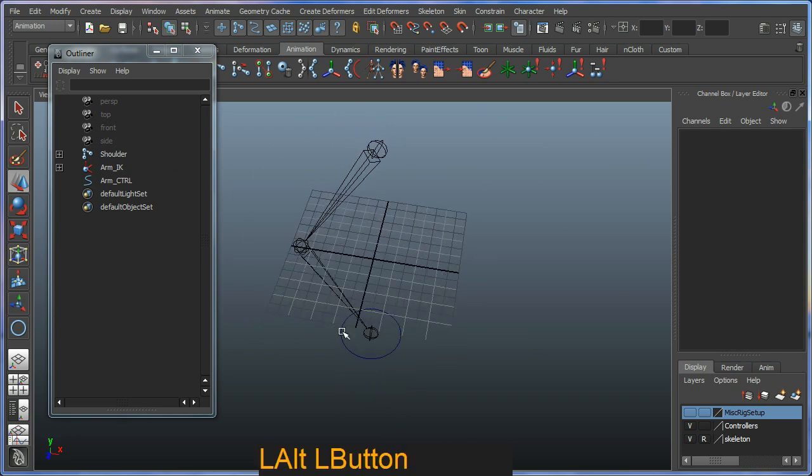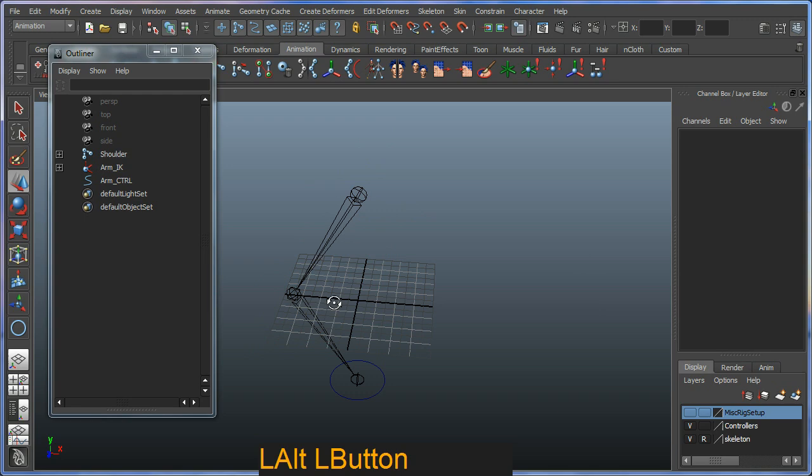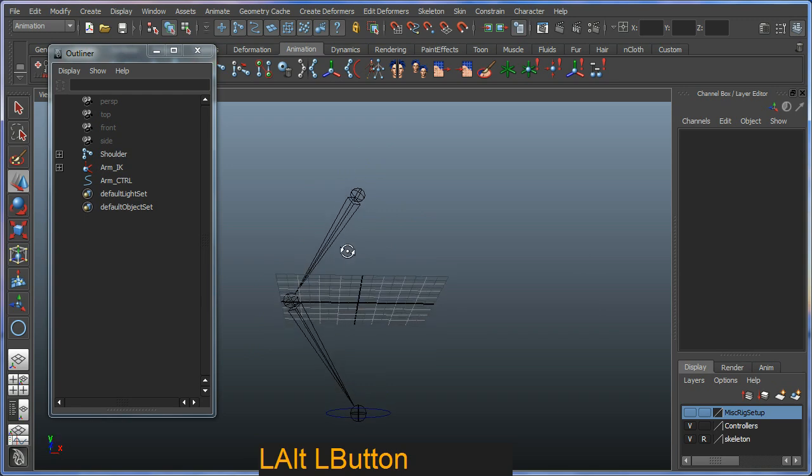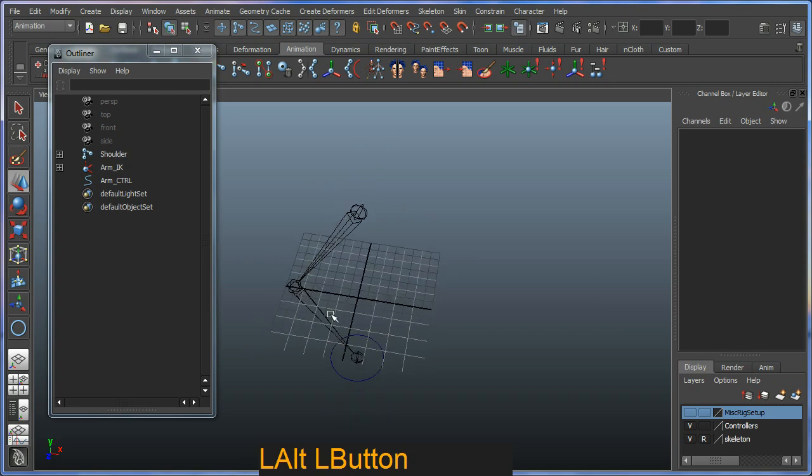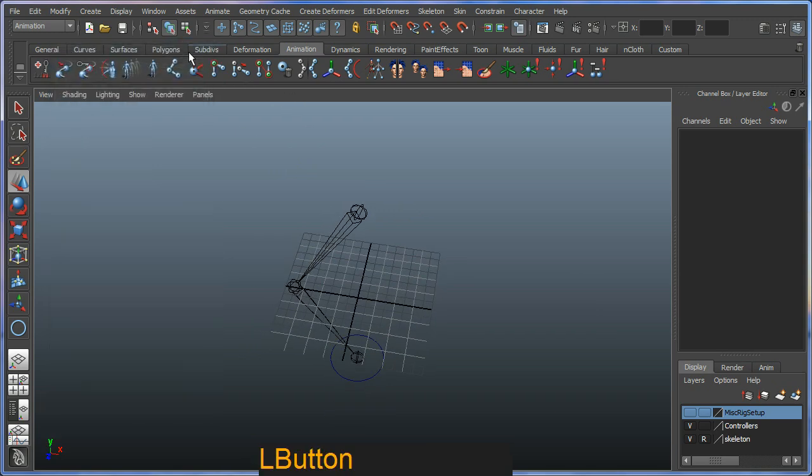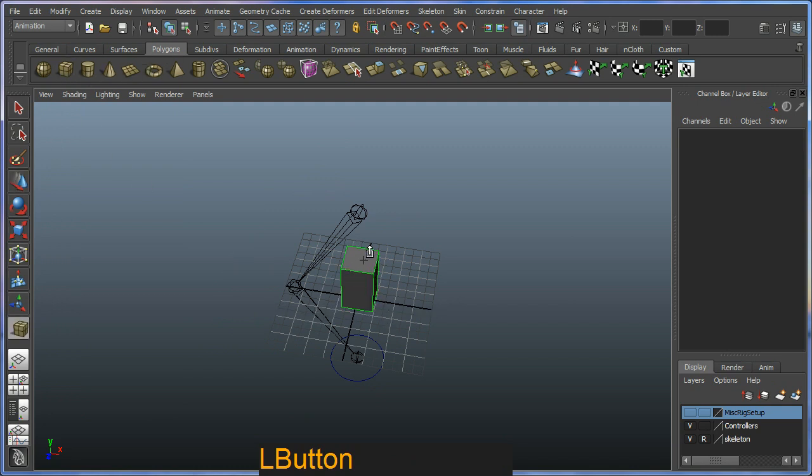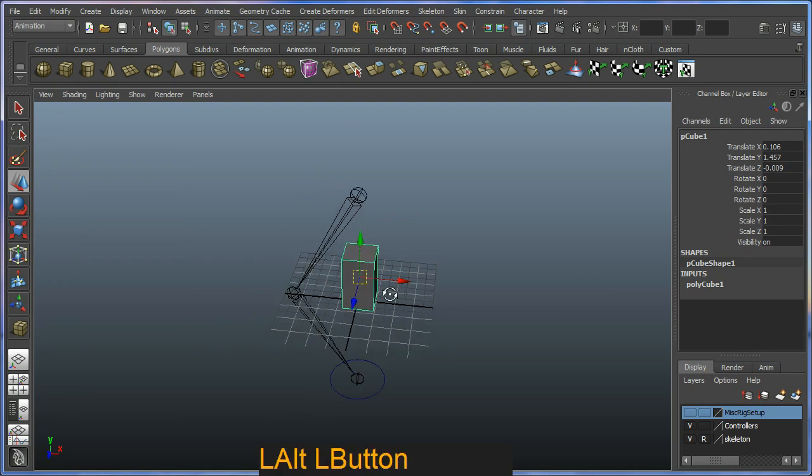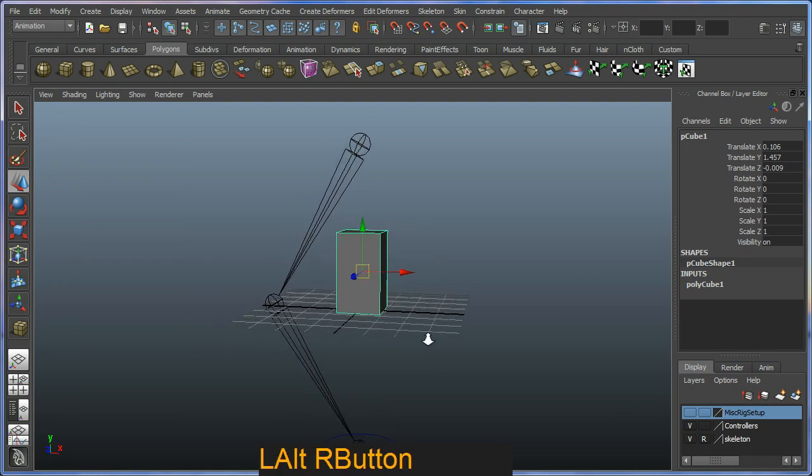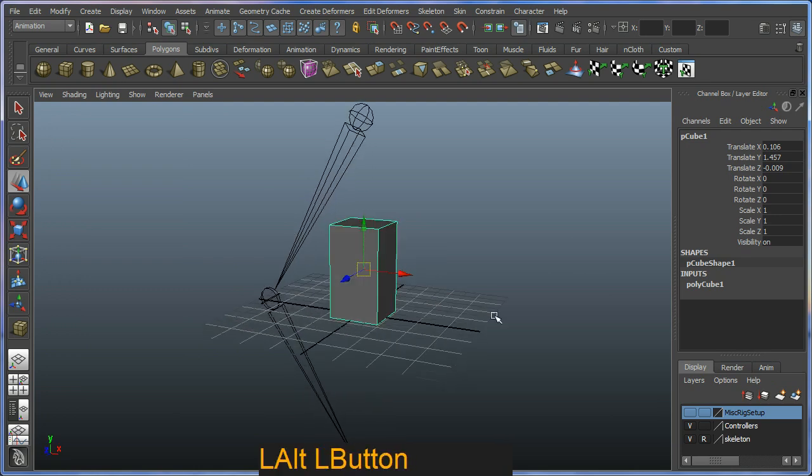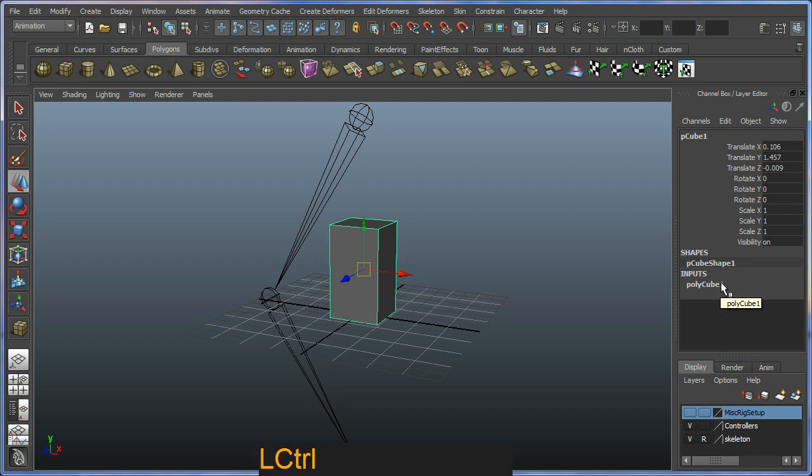So I'm just going to create a simple box. Let's close my outliner. I'm going to go to my polygons and I'm just going to create a simple box here on the grid. On my right hand side, I'm going to go into my inputs here, which is just here.